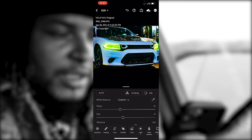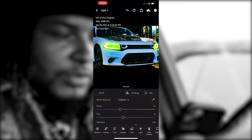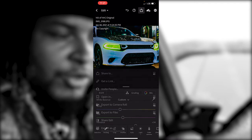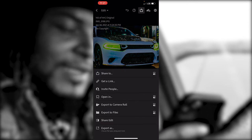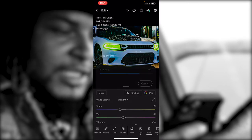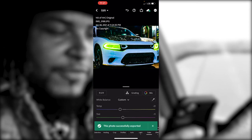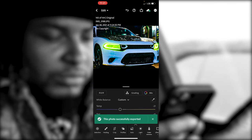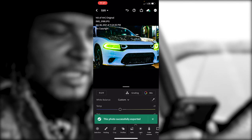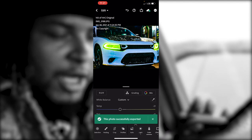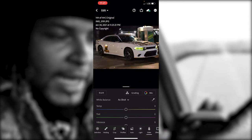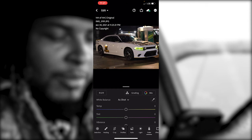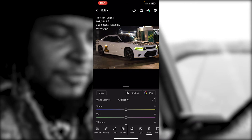That's pretty much it. You're gonna hit the little Share button at the top, export it to your camera roll, and boom — there you go: a nice Instagram photo to upload with nice quality. Even if you didn't take it on a DSLR, you can make it seem like you did.